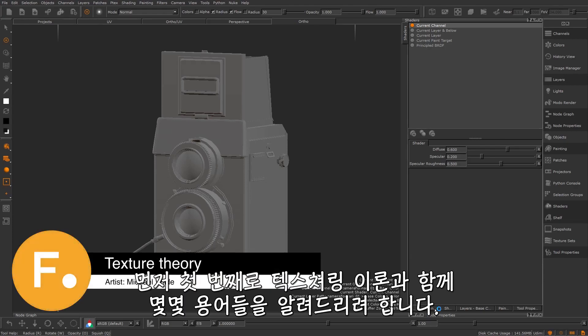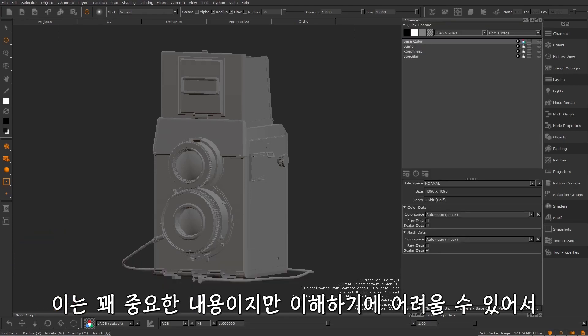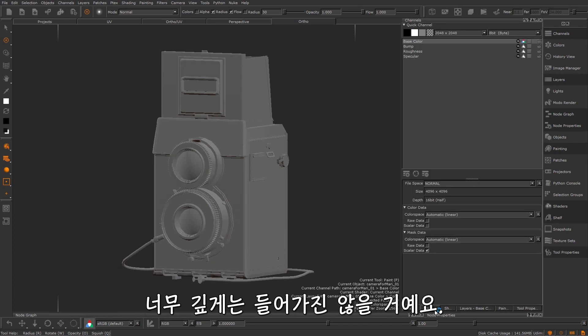So first up we're going to talk about some texturing theory and define a few terms. It's super important stuff but can be hard to get your head around so we won't go too in depth with anything.